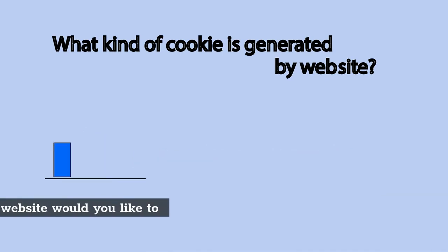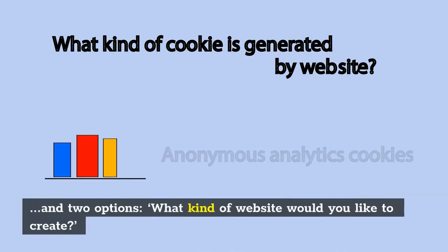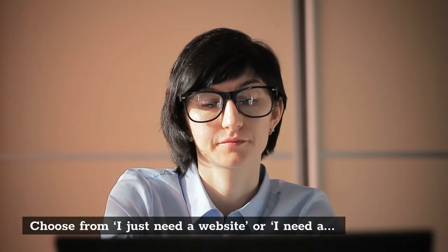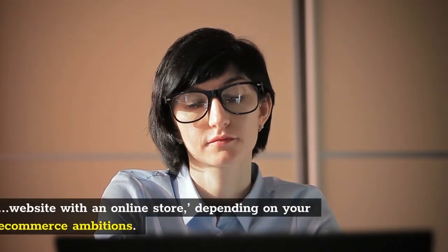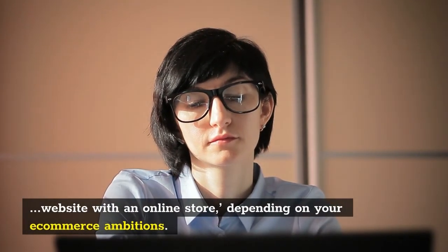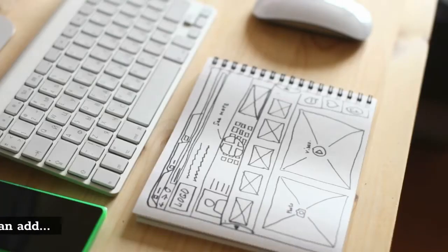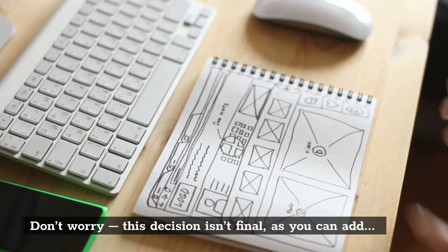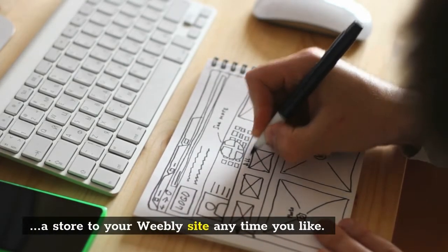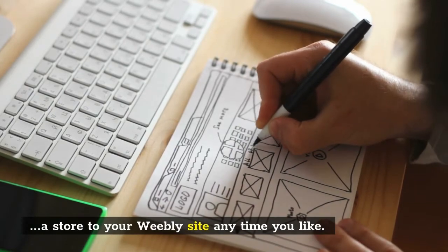What kind of website would you like to create? Choose from 'I just need a website' or 'I need a website with an online store,' depending on your e-commerce ambitions. Don't worry - this decision isn't final, as you can add a store to your Weebly site anytime you like.